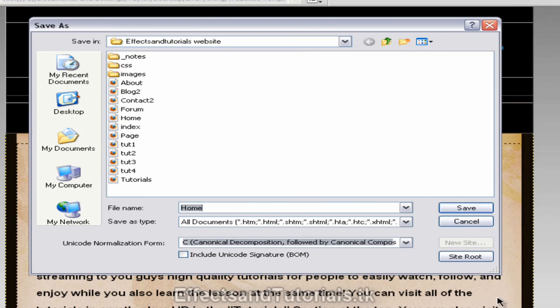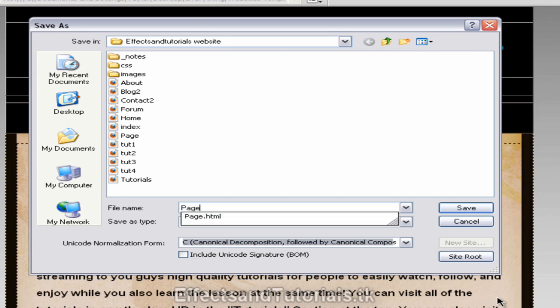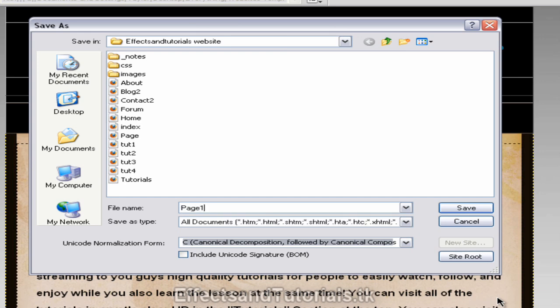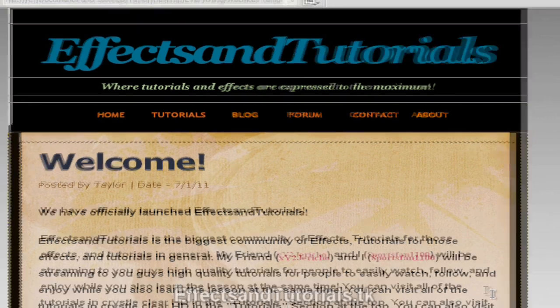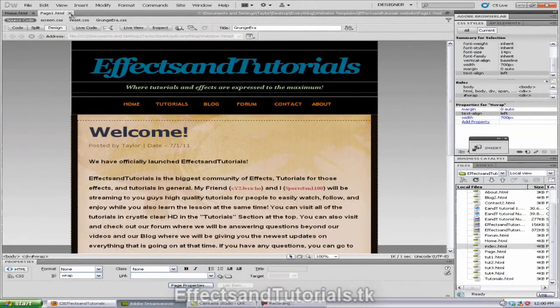So our file name will be the page name that we want our page name to be. So we're just going to type in page 1 because I already have page made.